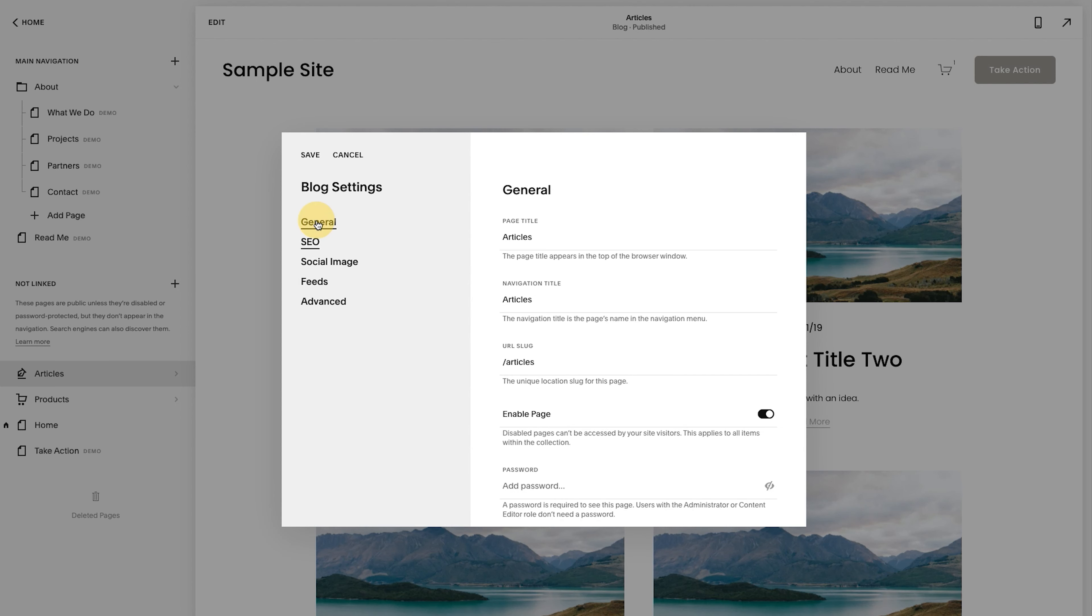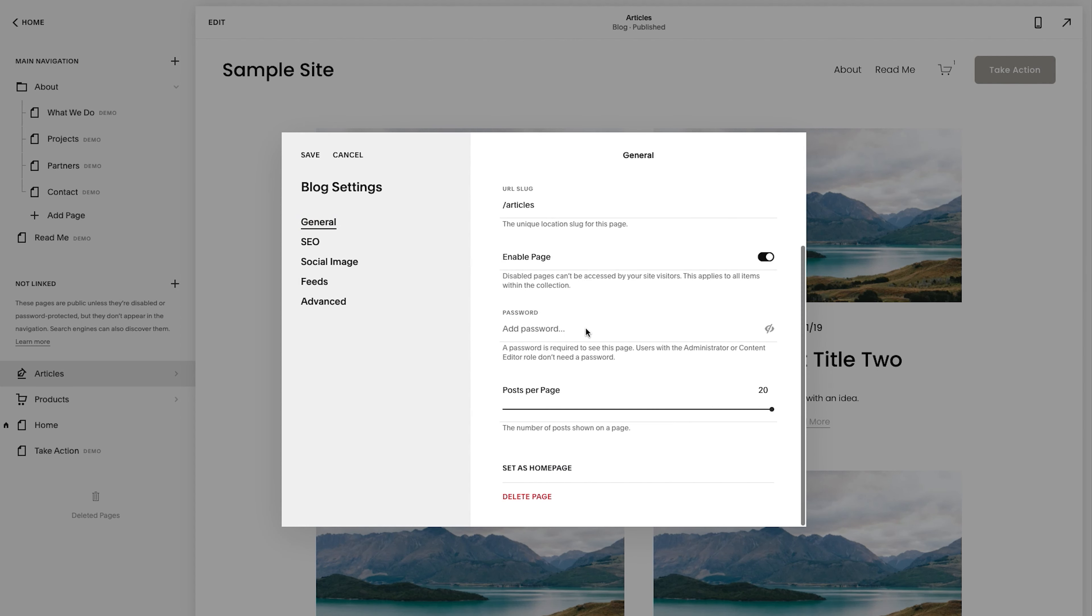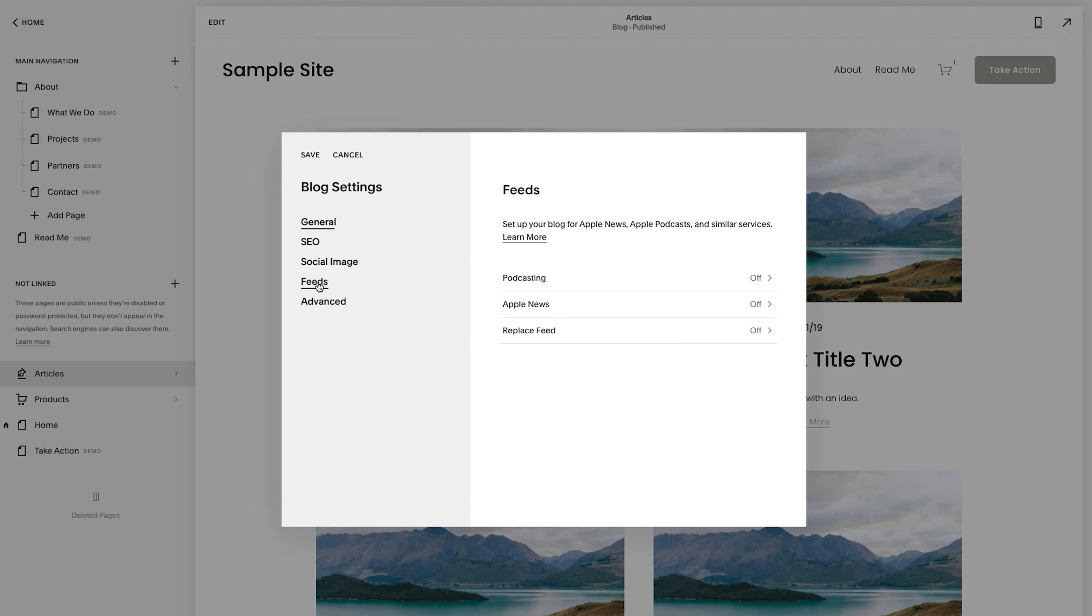And the other thing here is there are a few options here worth noting, which is one of them post per page is located here. Right now it's maxed out at 20. And so that's where you can make that adjustment.